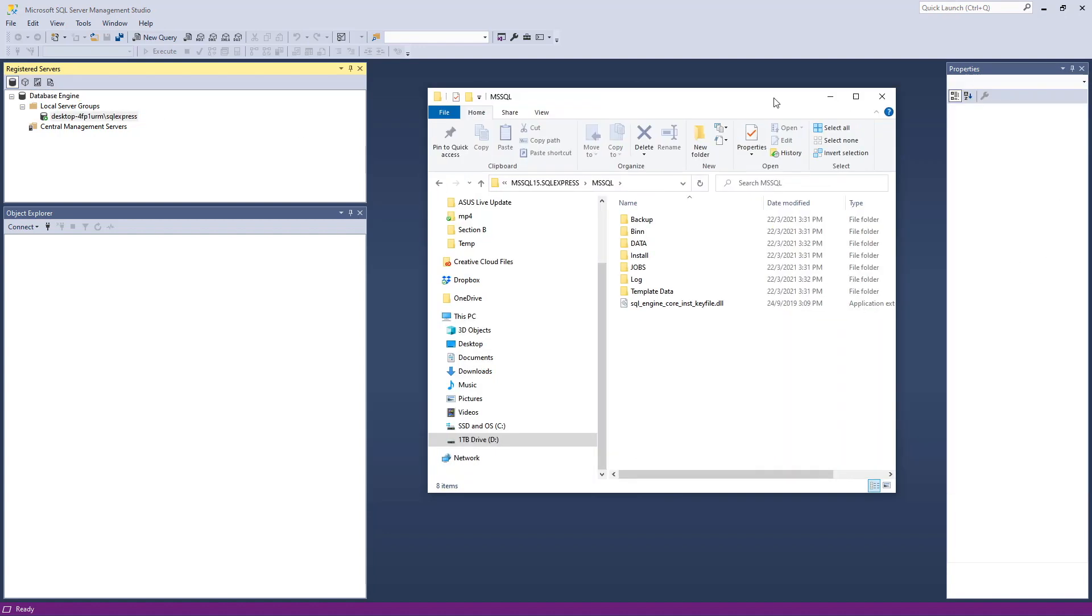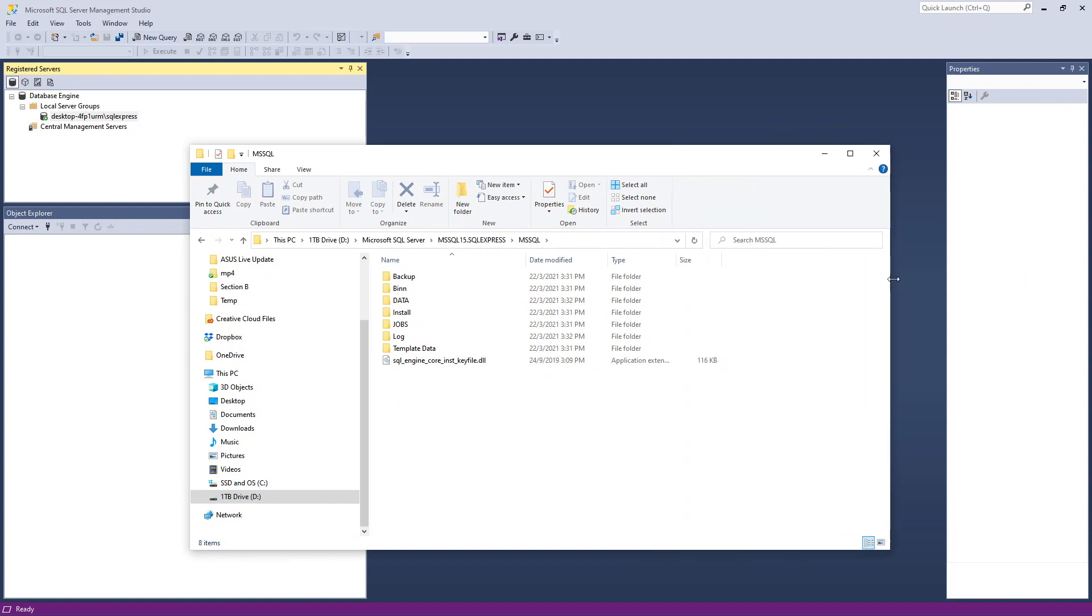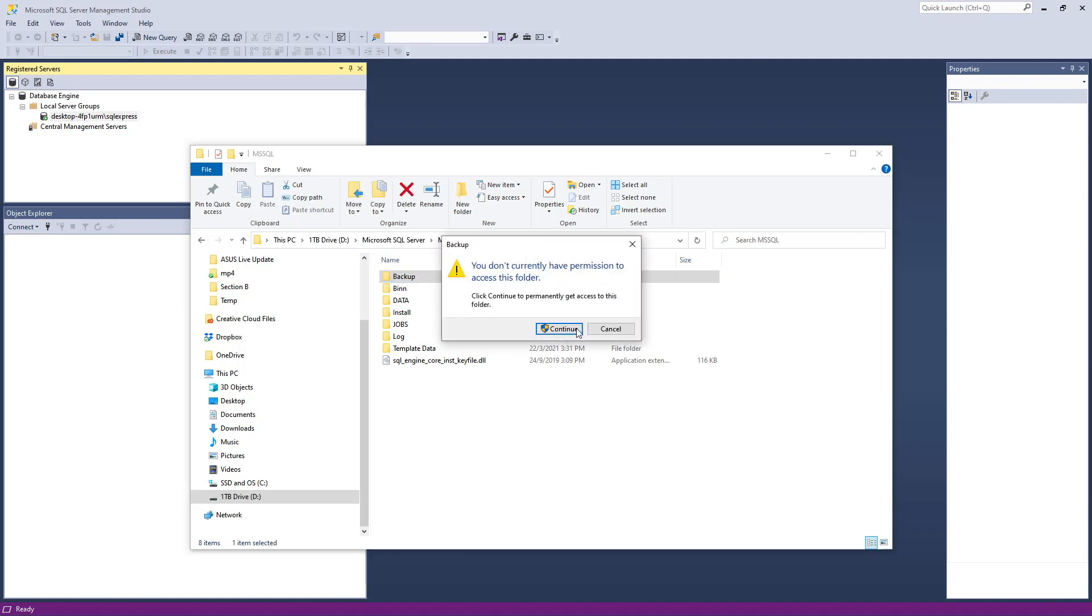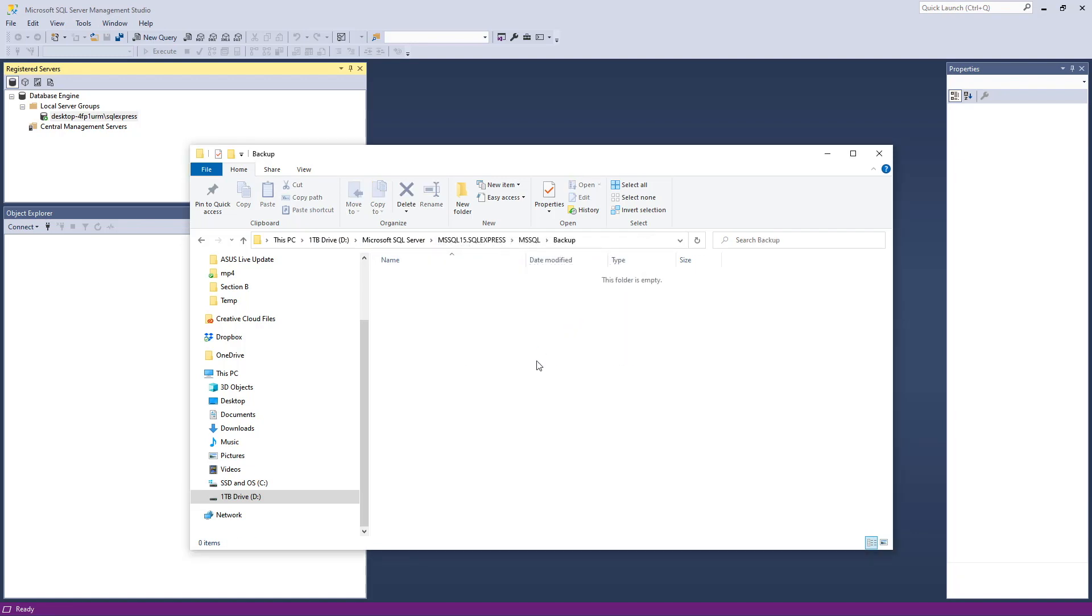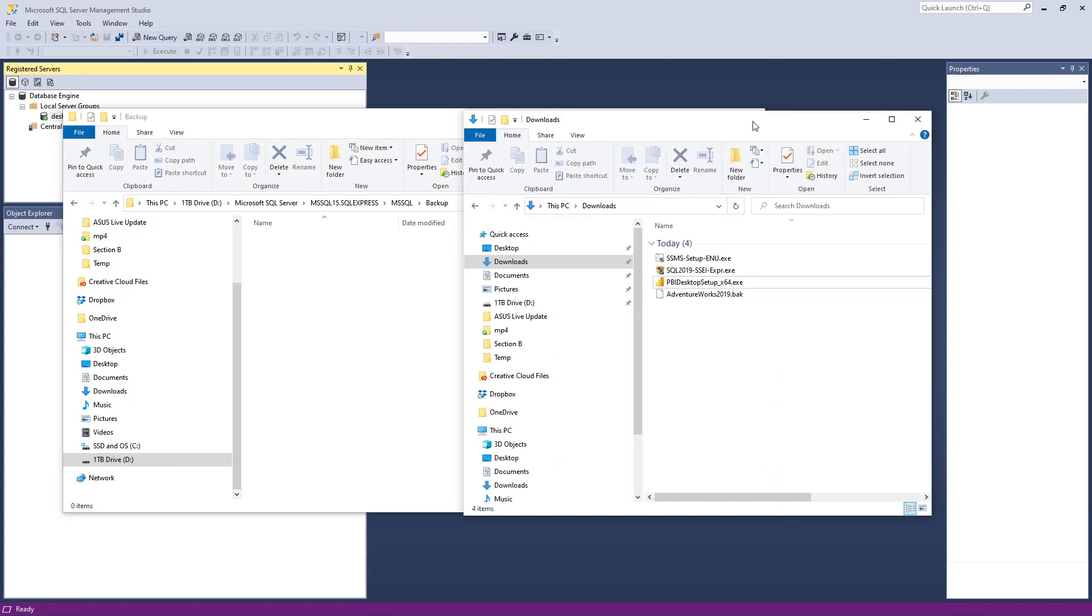Now, there's no use double-clicking right now. We will want to actually copy the downloaded AdventureWorks database to the location of our server. So open up the backup folder, as you can see on screen here.